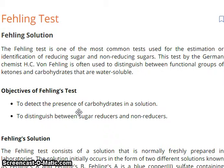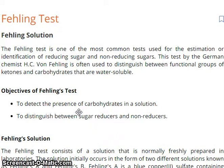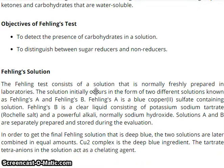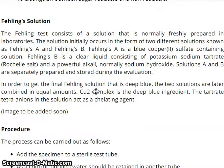The Failing Test is one of the most common tests used for the estimation or identification of reducing sugar and non-reducing sugar. This test, by German chemist Failing, is often used to distinguish between the functional group of ketones and carbohydrates that are water-soluble. The objective of the Failing Test is to detect the presence of carbohydrates in a solution and to distinguish between sugar reducers and non-reducers.